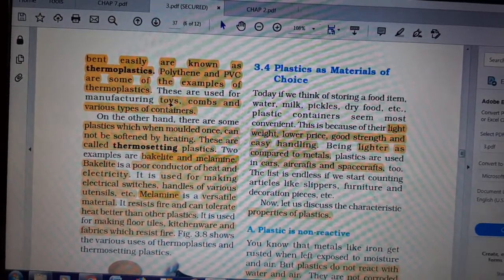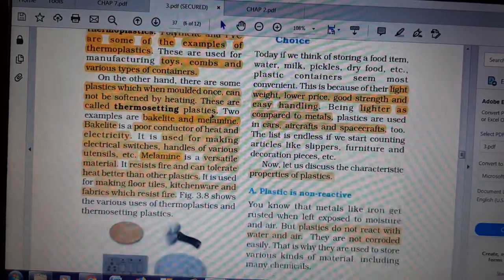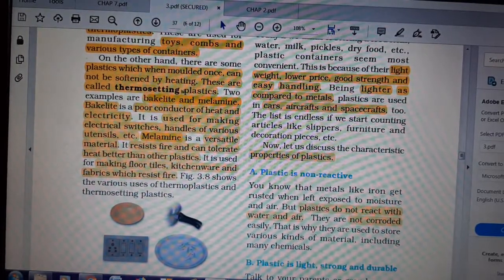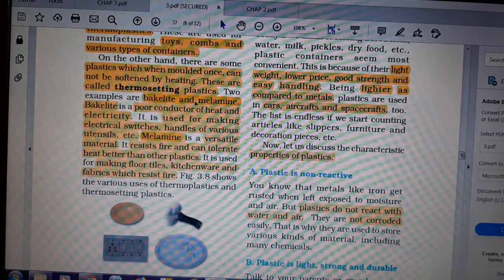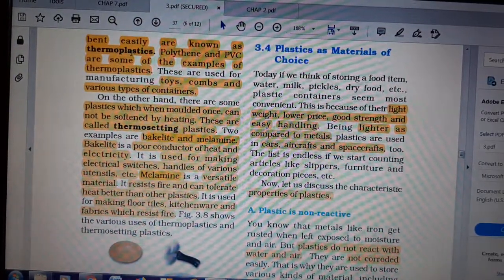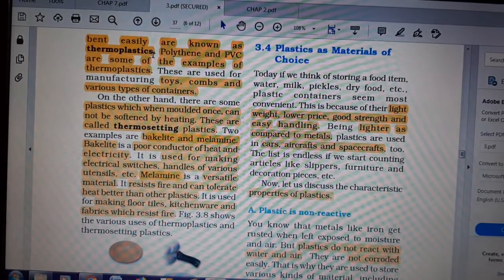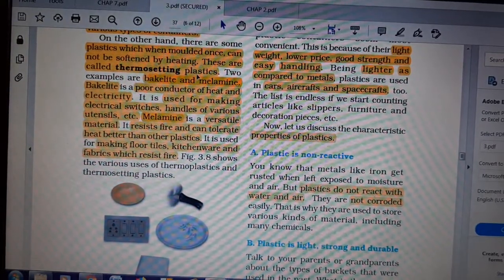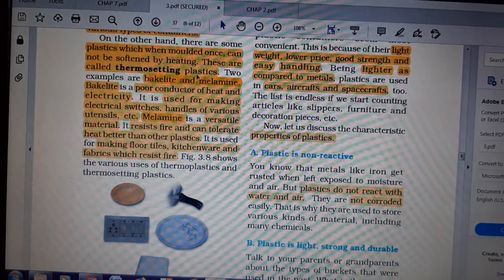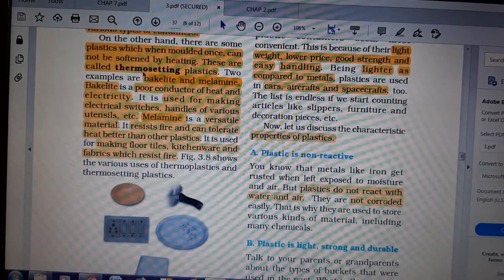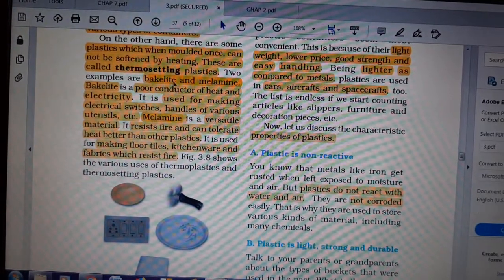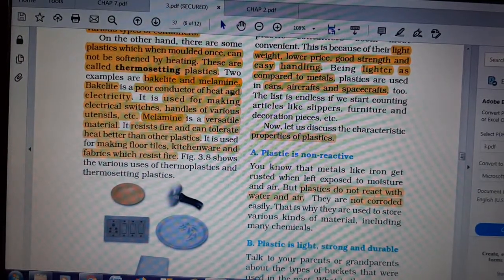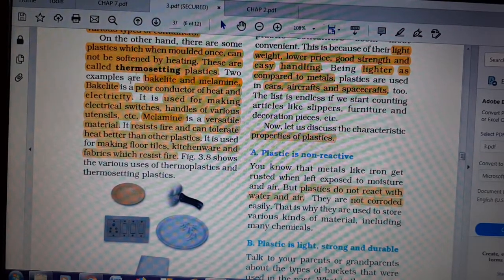The uses of thermoplastics include toys, combs, and various types of containers. On the other hand, plastics which when molded once cannot be softened by heating are called thermosetting plastics. Recycling is possible only for thermoplastics because they can be melted with heat and reshaped. Thermosetting plastics, once formed, cannot be melted again. Examples of thermosetting plastics are bakelite and melamine.